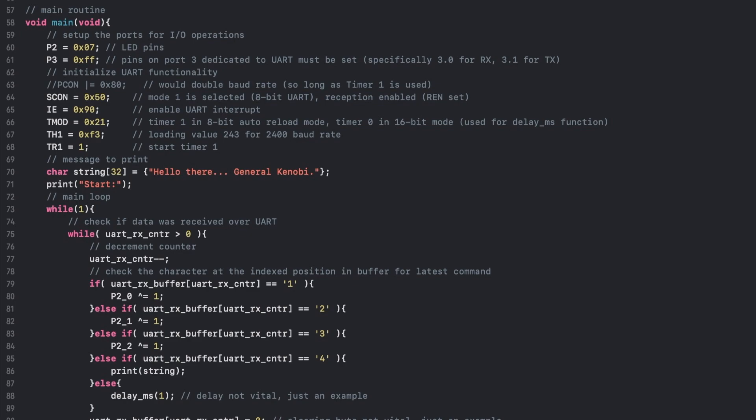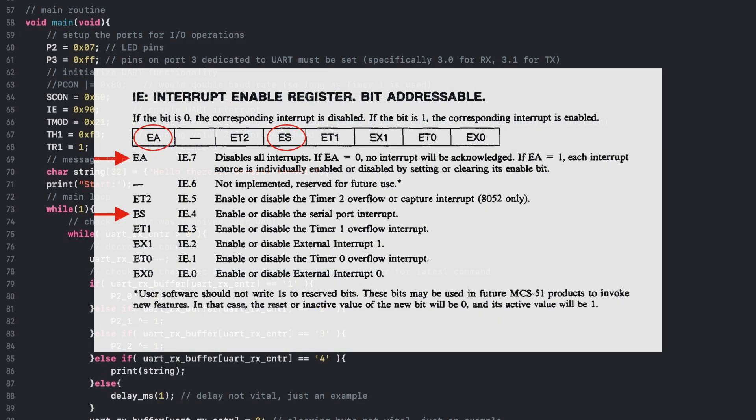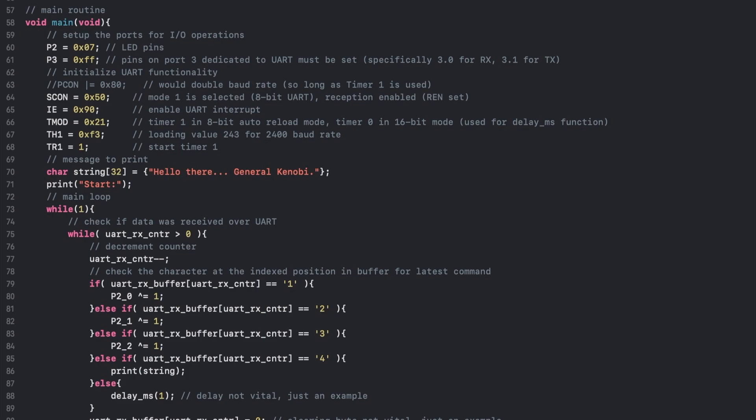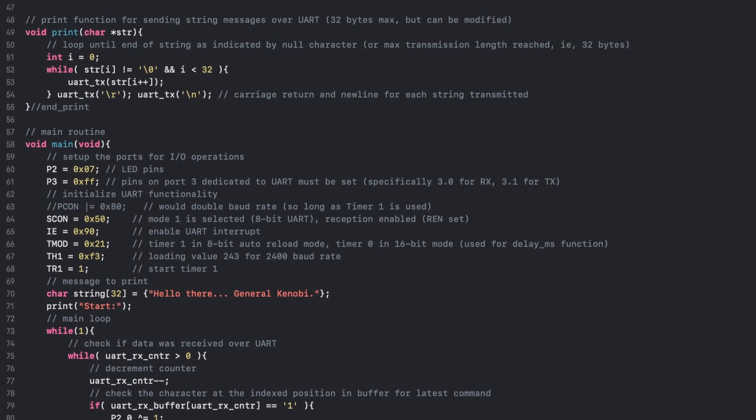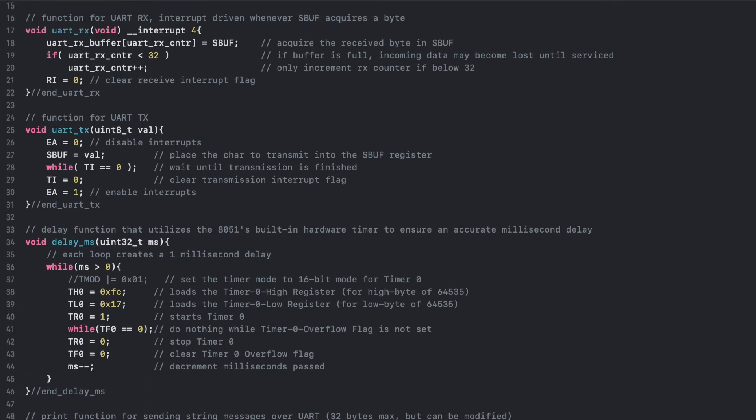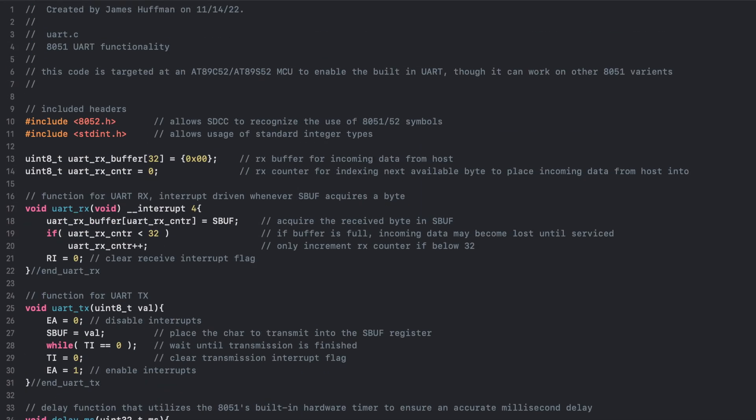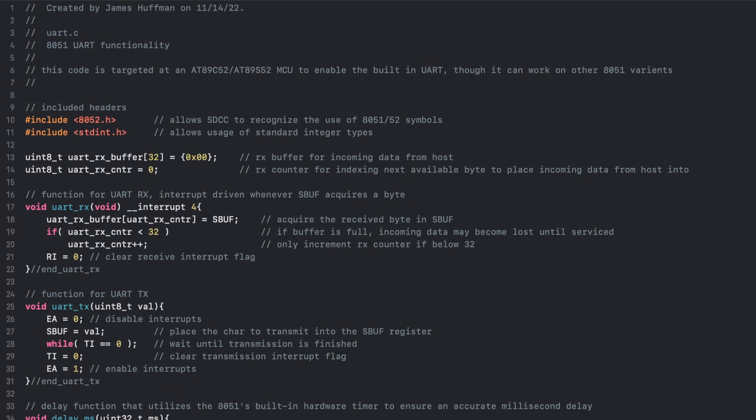With that configured, another register to set up is the Interrupt Enable register, which we've seen before. However, this time I'm enabling the Serial Port Interrupt by setting the respective ES bit, and the EA bit to enable interrupts entirely. Now with the registers all set, let's take a peek at the two methods responsible for transmitting or receiving data over UART.